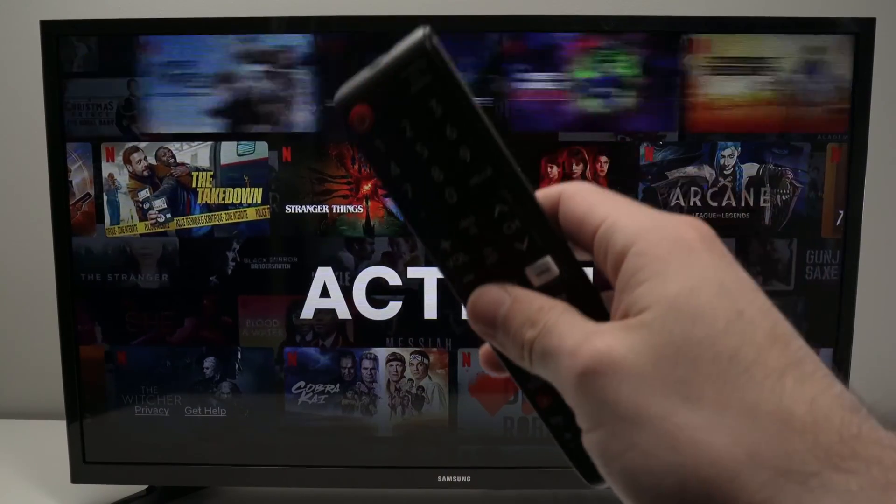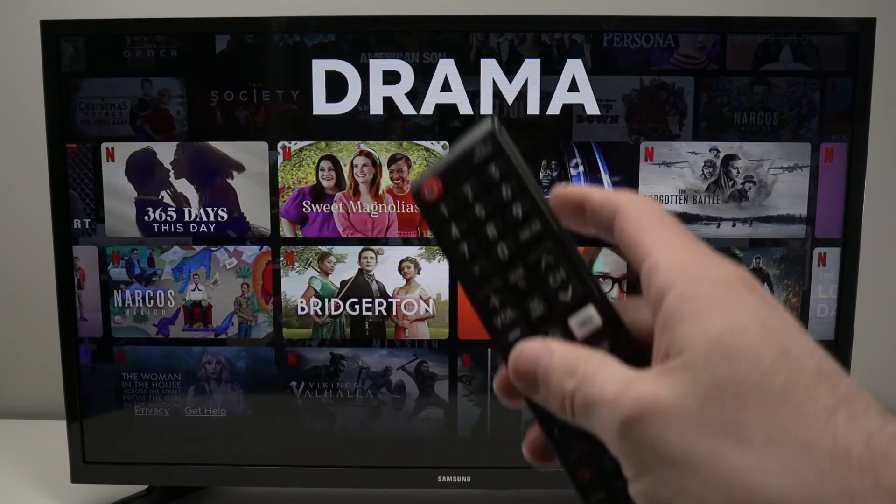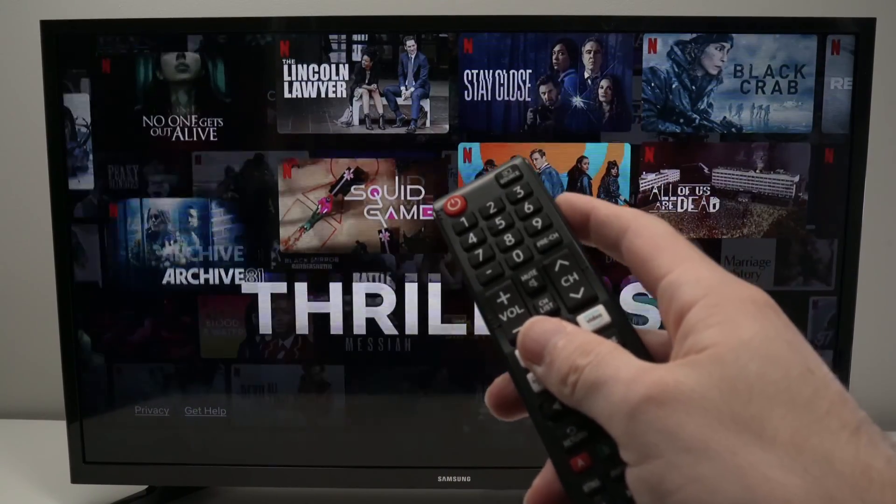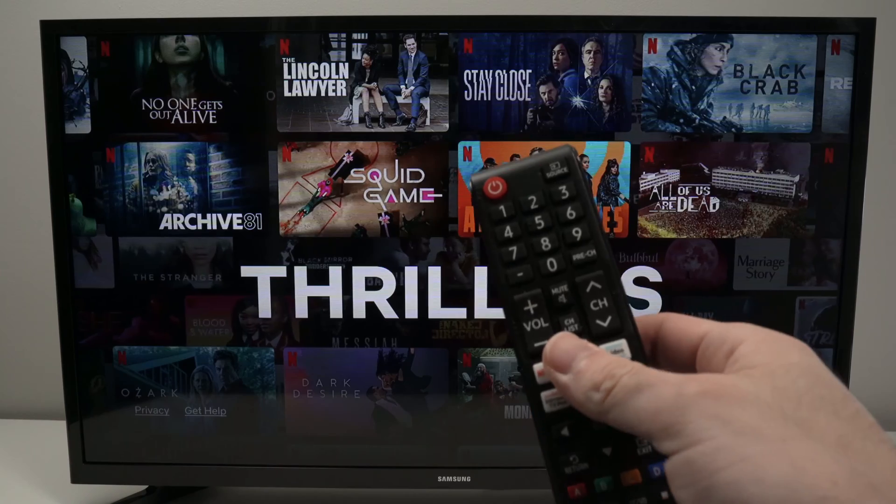In this video I'll show you how to update your Samsung Smart TV. So let's get started.